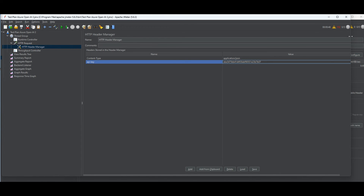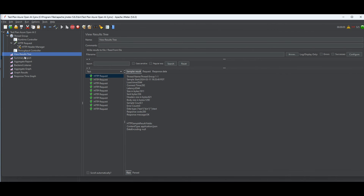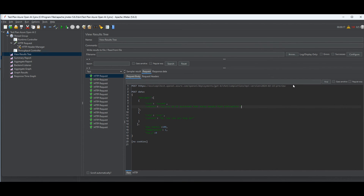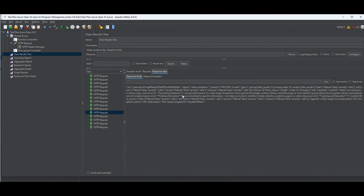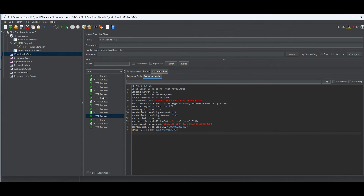Click Run to start the test. I click on View Results Tree and can see my previous runs plus the new requests coming in. Green means my OpenAI endpoint is responding. I can inspect each request — the header, the prompt body, and the response. GPT-4 replied: 'I can provide answers to a wide range of questions.' The answers might vary slightly depending on your temperature setting for how creative the model should be.